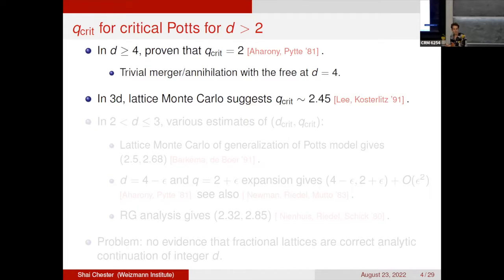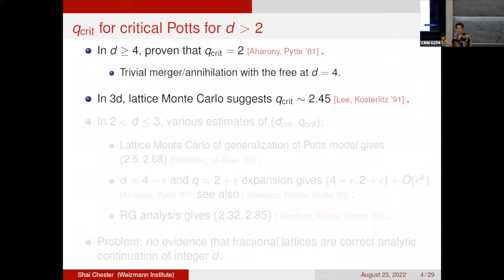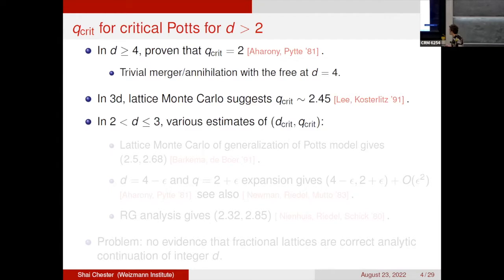There is a huge difference between the case where annihilation involves a free theory versus the generic case, because the free theory has enhanced symmetry. In the generic case, two theories have exactly the same symmetry content. It's still the case that the non-trivial theory disappears when it hits the free theory — it's colliding in a different way. Whether it exists as a non-unitary theory on the other side is unknown. For d between two and three, there are various estimates of the critical value of q.